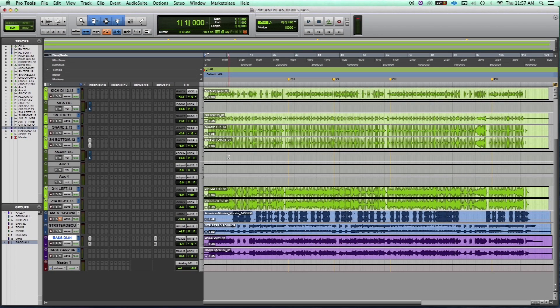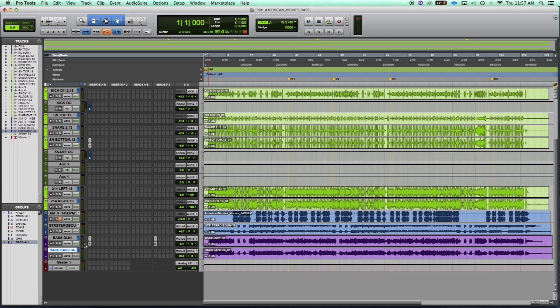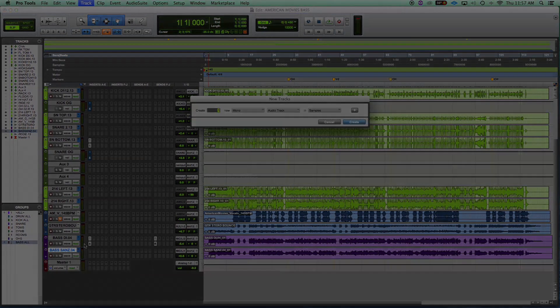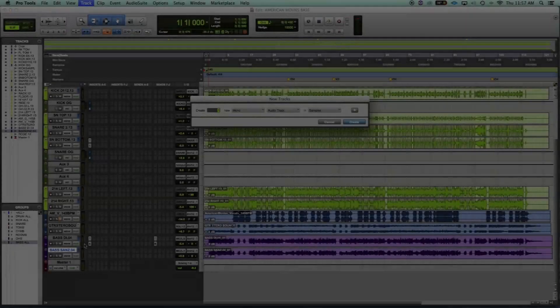Alright, let's get started. So our main goal setting up this bus is going to be to route all our bass tracks to one path. This is also known as summing. So first we're going to make a new track under aux input.